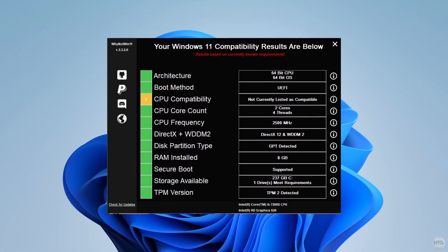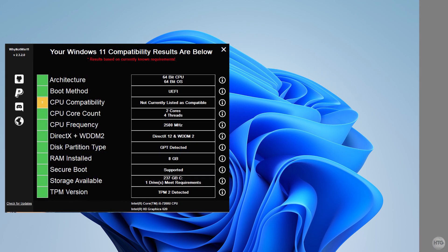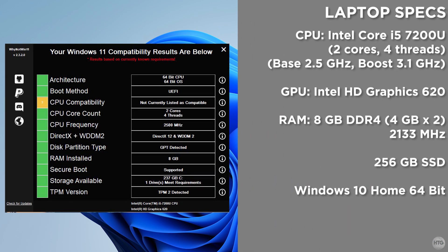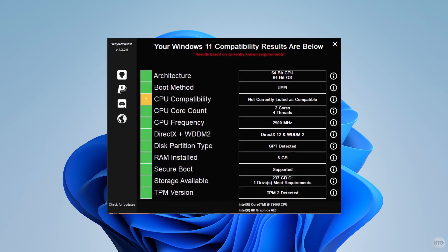Here is another example of Windows 11 compatibility on my laptop, which is an Acer Swift 3. You can see that all the requirements are met here, except for CPU compatibility. That's because my laptop has an i5-7200U, which is an Intel 7th Gen Kaby Lake processor, which is just one generation below the minimum, which is an Intel 8th Gen CPU. So it shows up as yellow as it's not a listed compatible CPU.